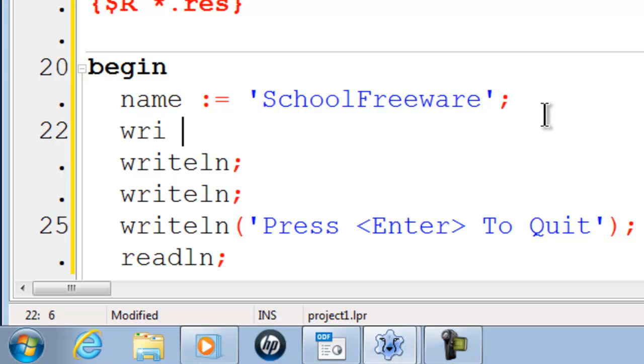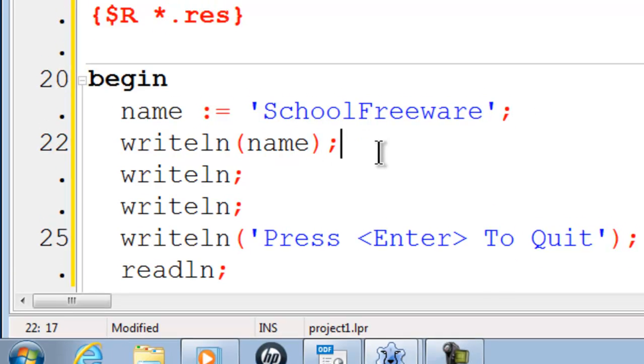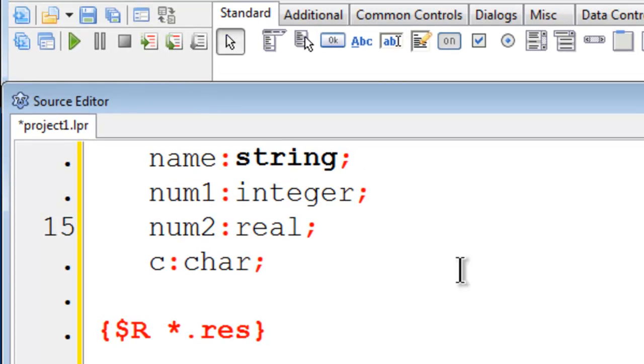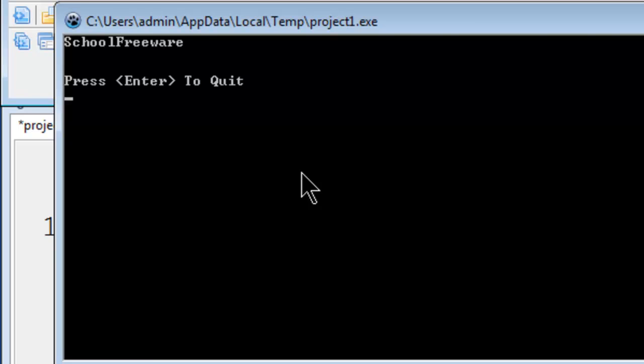I can write line the information that name is holding to the screen by simply putting in name. Therefore we should have school freeware printed up there on the screen. Everything checks out.